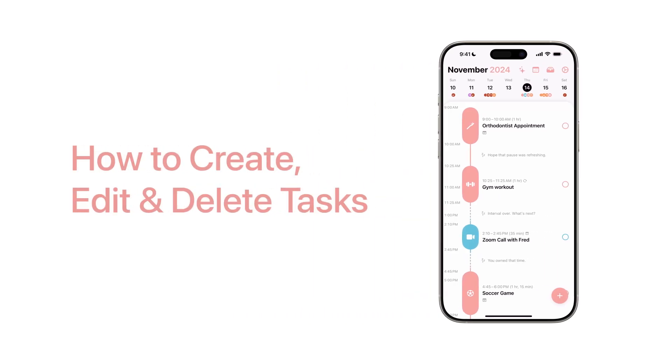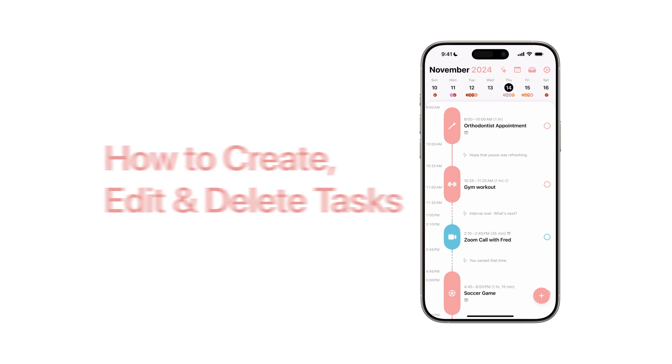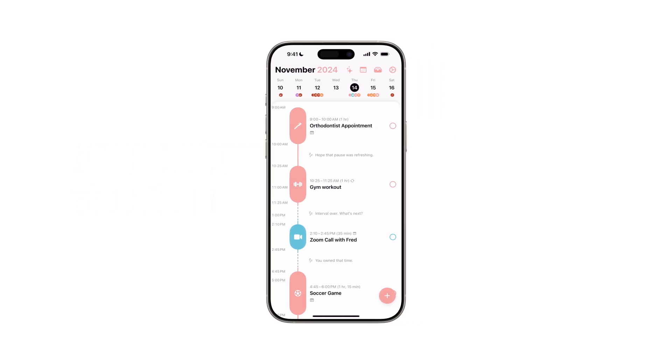Managing your tasks with Structured to create a daily workflow, whether you're planning ahead or catching up on today's activities. Here's how to make the most of it.